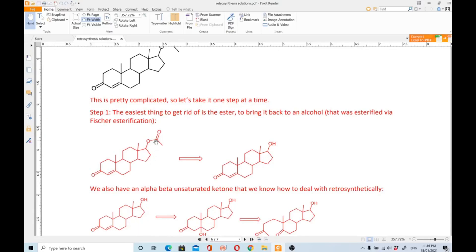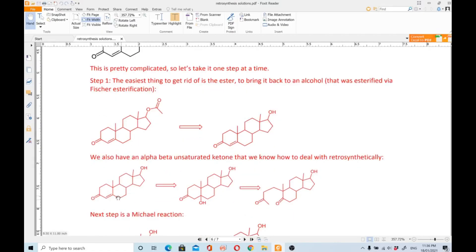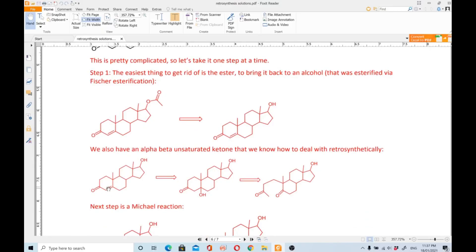First, recognize the ester functional group. The easiest thing to do is convert the ester back to the alcohol that was esterified by Fischer esterification — a C–O bond disconnection gives you the alcohol. We also have an alpha-beta unsaturated ketone: first convert the double bond into an OH, then do the aldol-condensation-type disconnection.